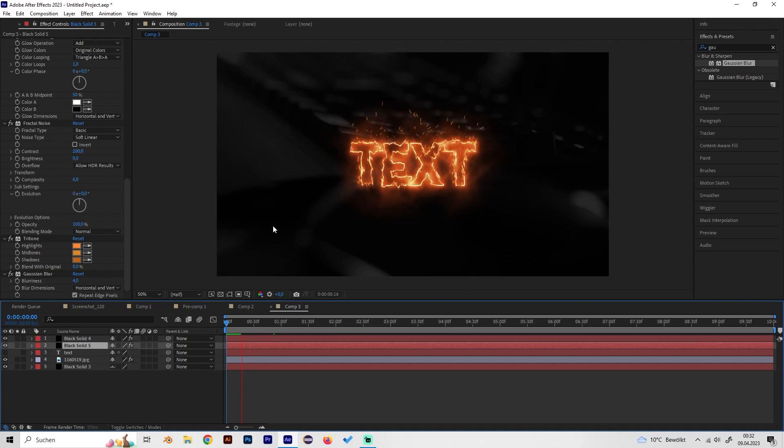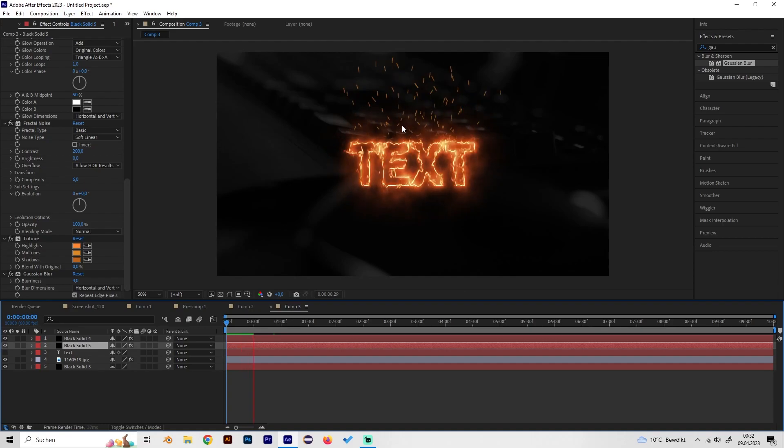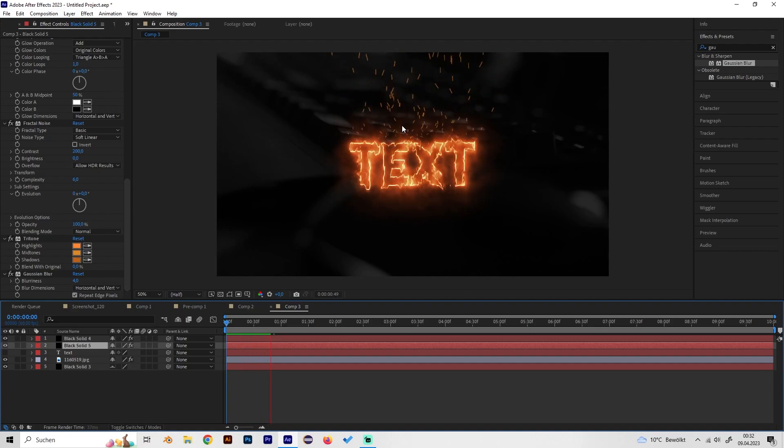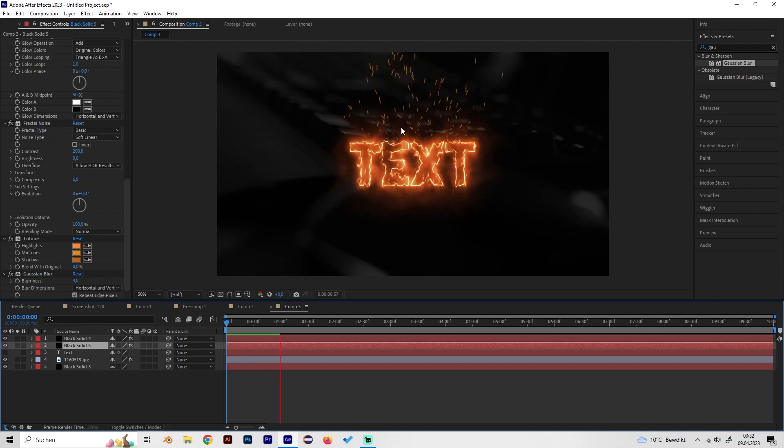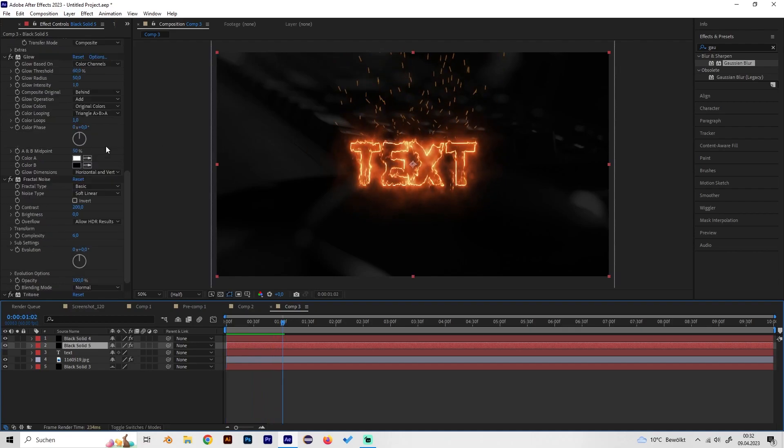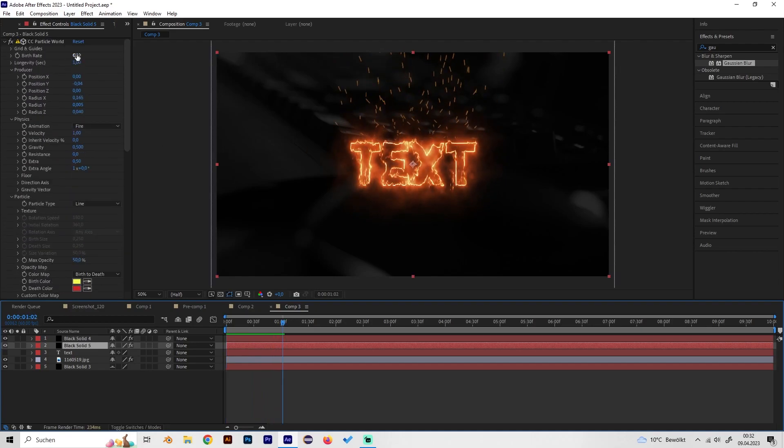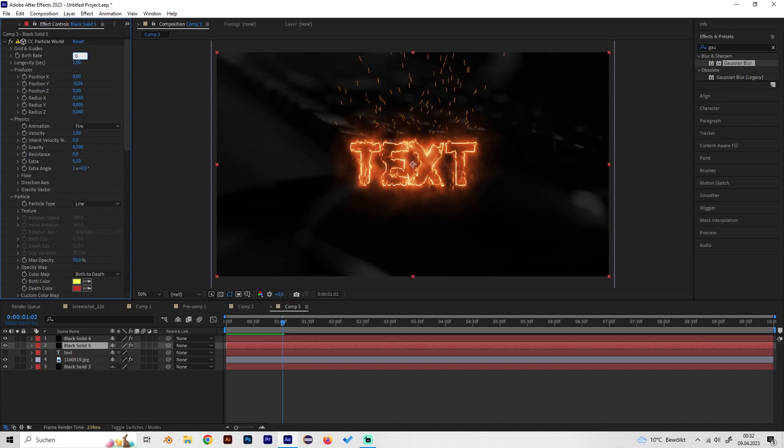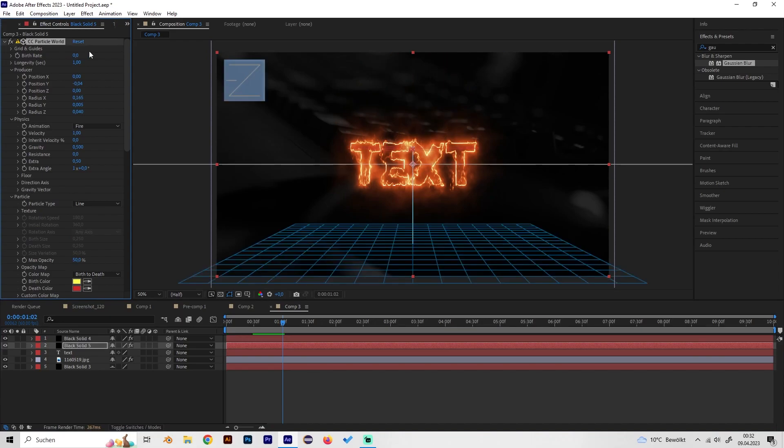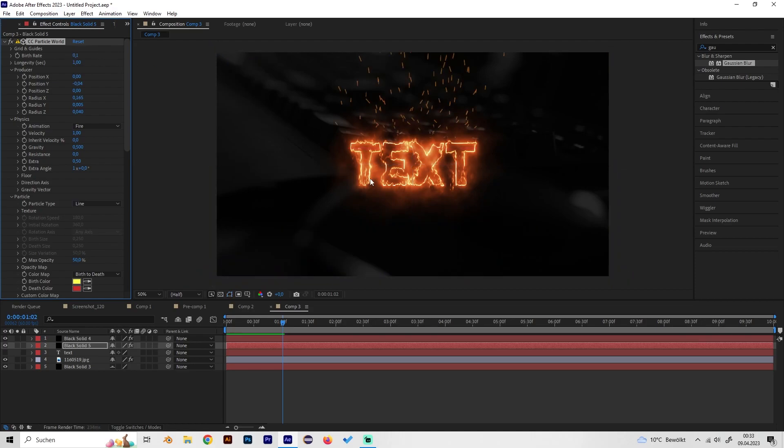Then we can see this looks really cool actually. Maybe there's still a lot of particles so maybe we can turn on the birth rate even more, maybe like this. Okay now it will just vanish so we have to stick with this one.